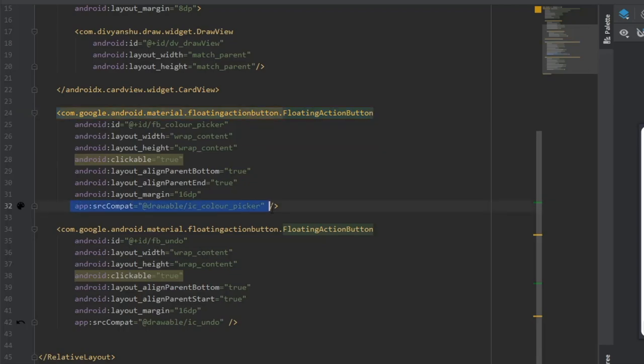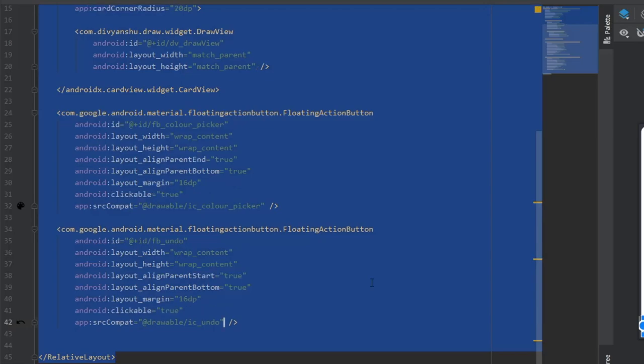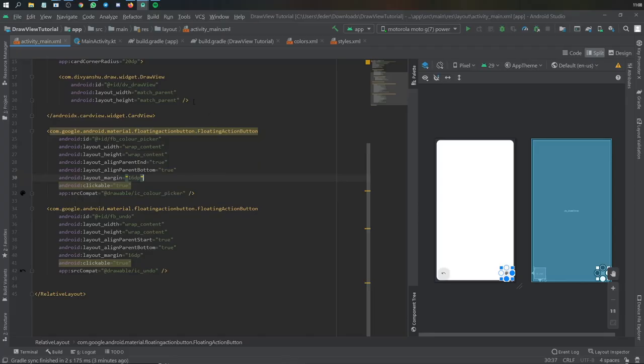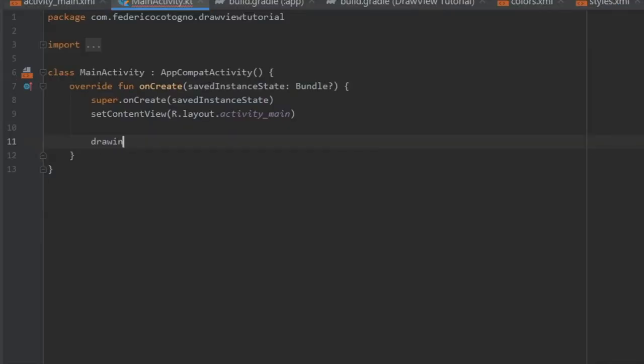Under that we added two floating action buttons with IDs fb_undo and fb_color_picker. You just align them wherever you want on the screen.